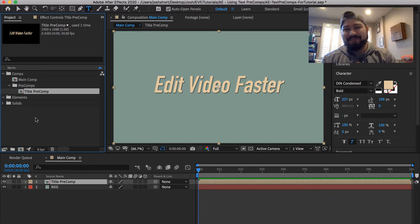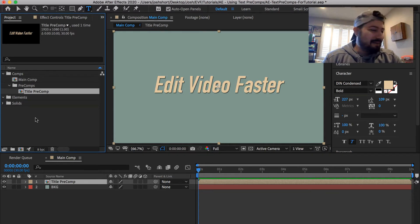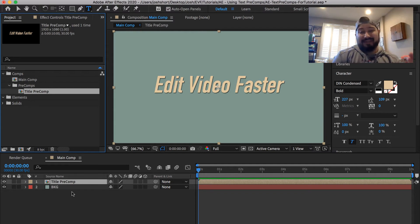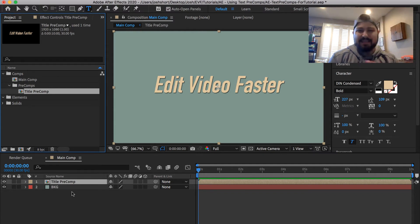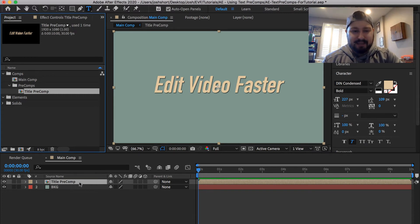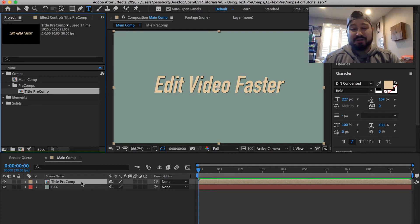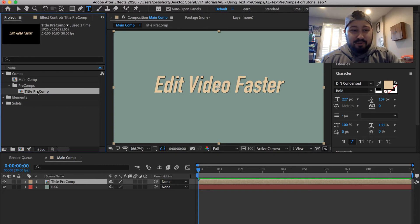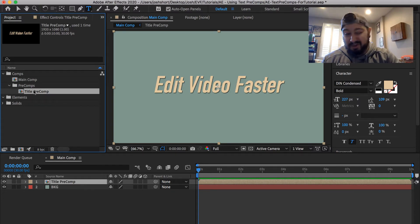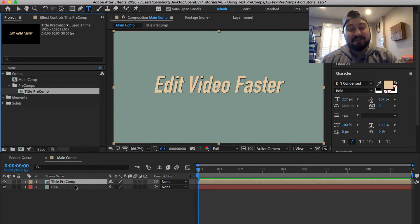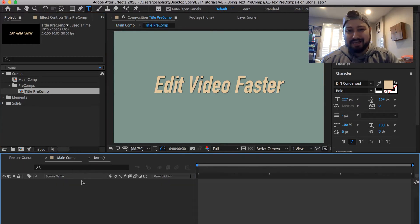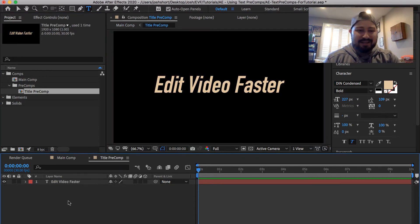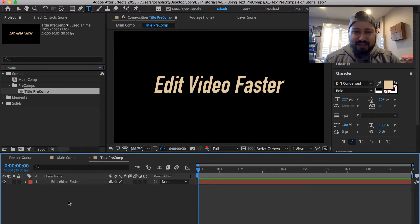So we made our precomposition. And here it is. And it doesn't really look like anything's different. But it is. So that title that we had in there before, it now sits inside of this title precomp. So if we do want to edit that title, we need to go into that actual composition. So we can either go up here into the precomps folder and then find the title precomp, double click it and open it. Or straight from our main comp composition, find that title precomp and double click it. And that's going to open it up. And you can see now that background layer is gone. This is the only thing in there.